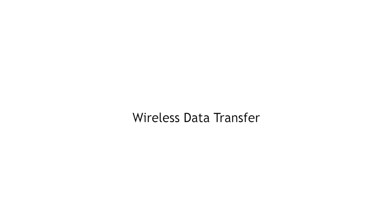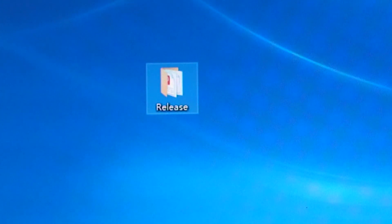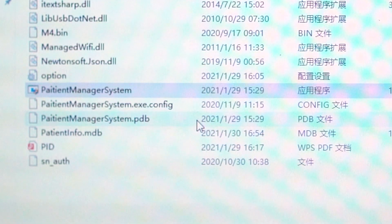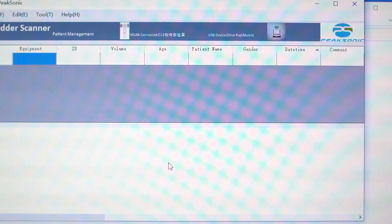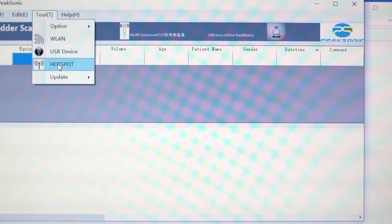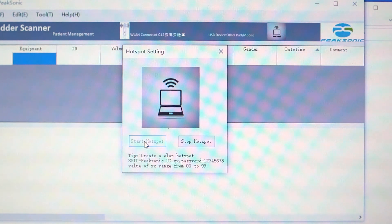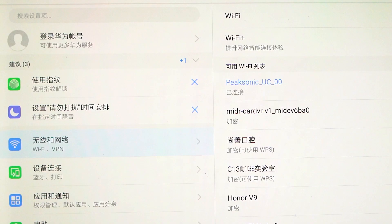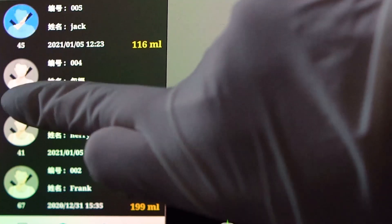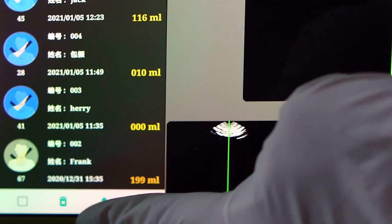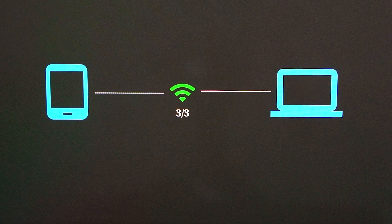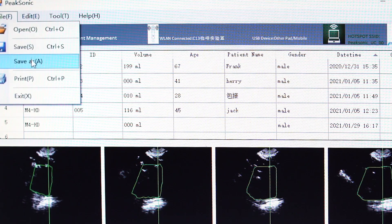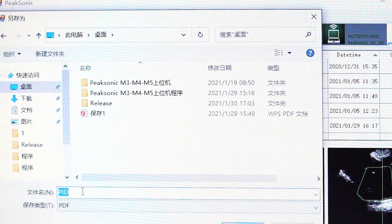Data transfer from the handheld device to the upper computer can be done wirelessly. Open the folder named release in upper computer. Double-click Excel file patient manager system to enter upper computer main interface. Select tool, hotspot, then press start hotspot. Hotspot icon turning green means PC starts to transmit hotspot signal. Go back to the settings of the phone or tablet. Look for signal named Picsonic_UC_XX to connect. Open app again. Select data and press upload. During data transfer, Wi-Fi icon appears on screen. Once the data upload is completed, click Save as or Save to save the data in PDF format.